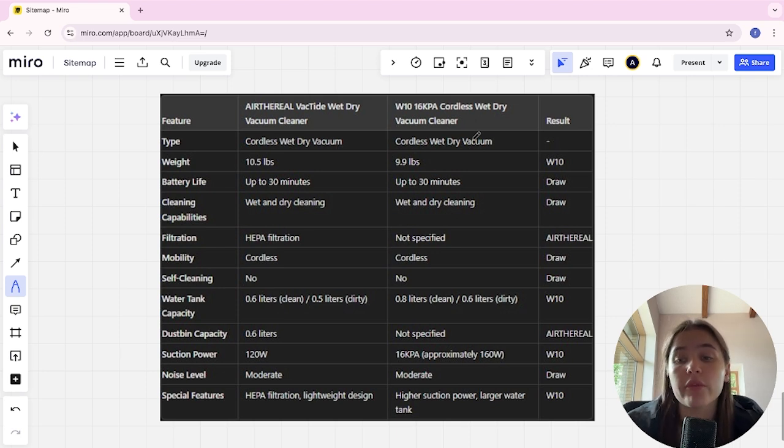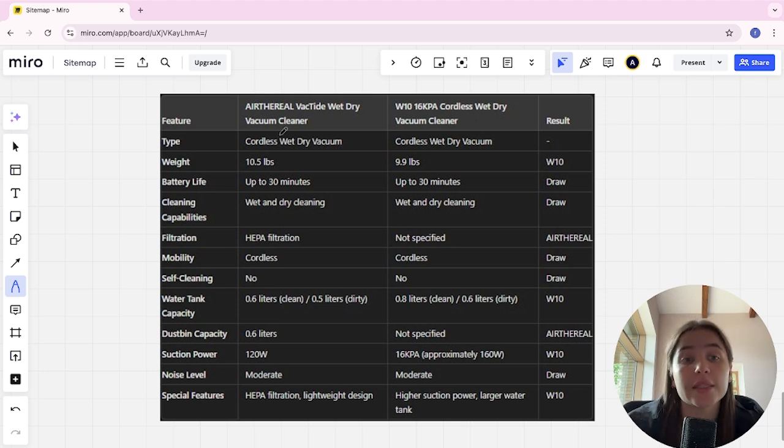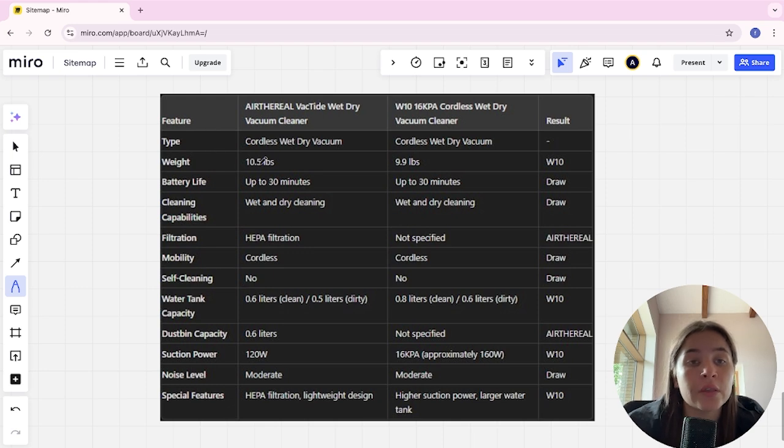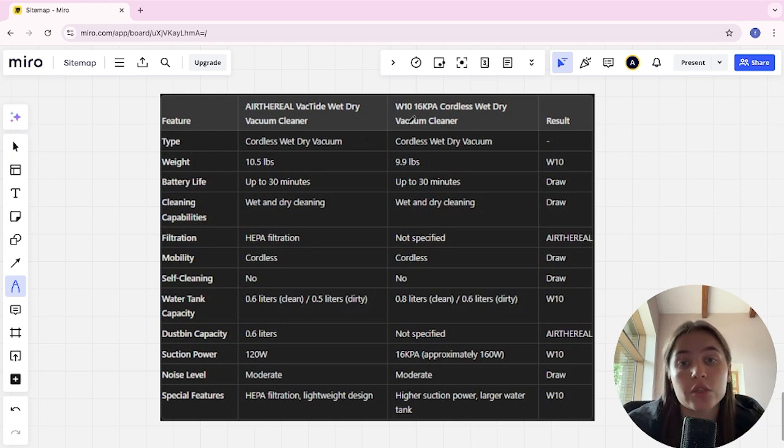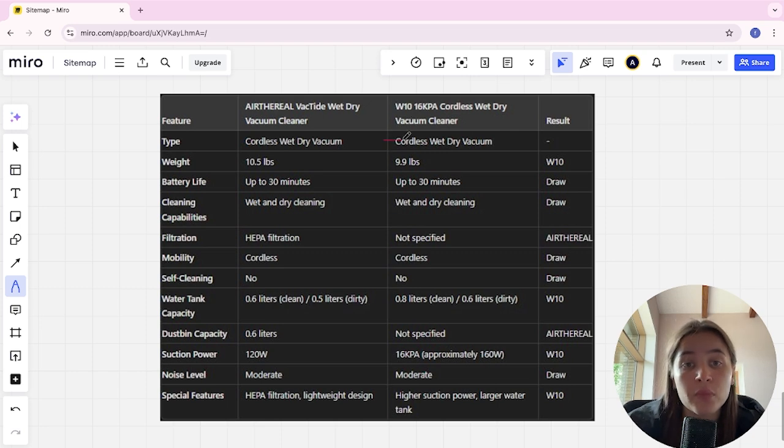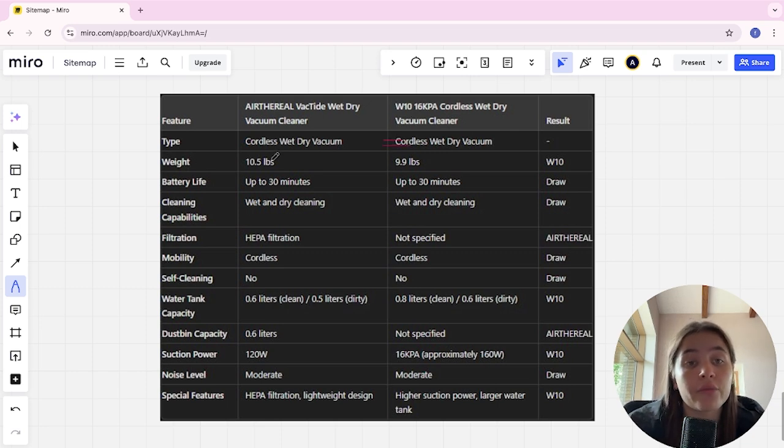Links to all the products are in the description. Let's start. Type: Air Frill is cordless wet dry vacuum and W10 is cordless wet dry vacuum. Style, next one is weight: weight of Air Frill is 10.5 lbs, W10 is 9.9 lbs. W10 is the winner.